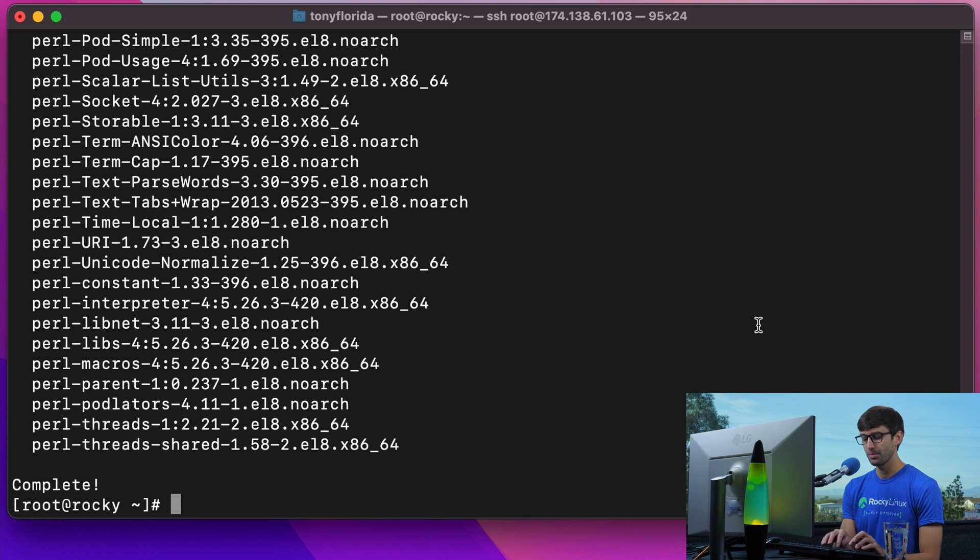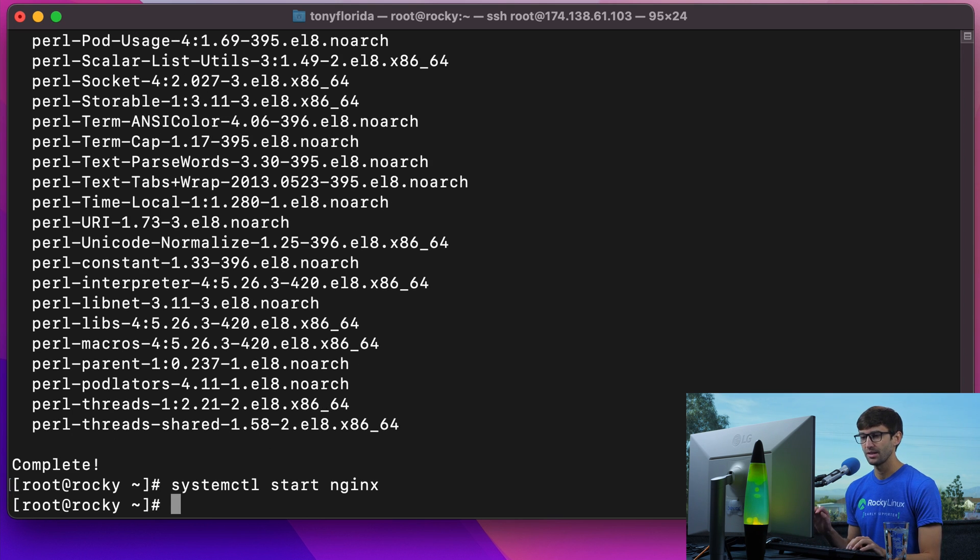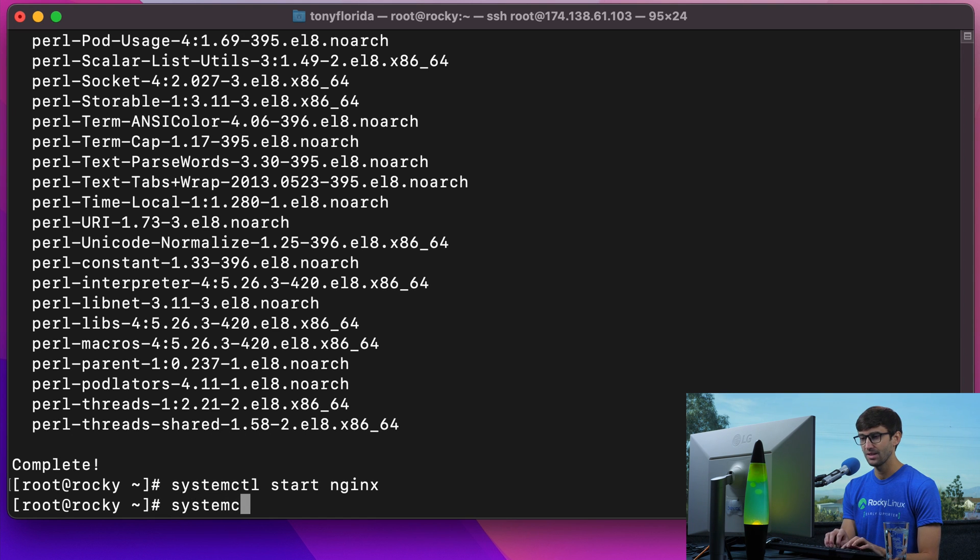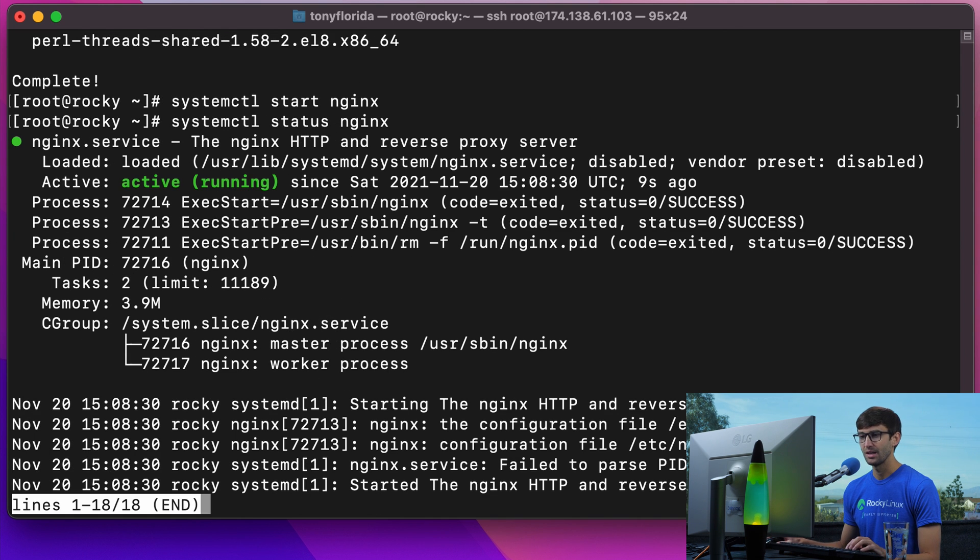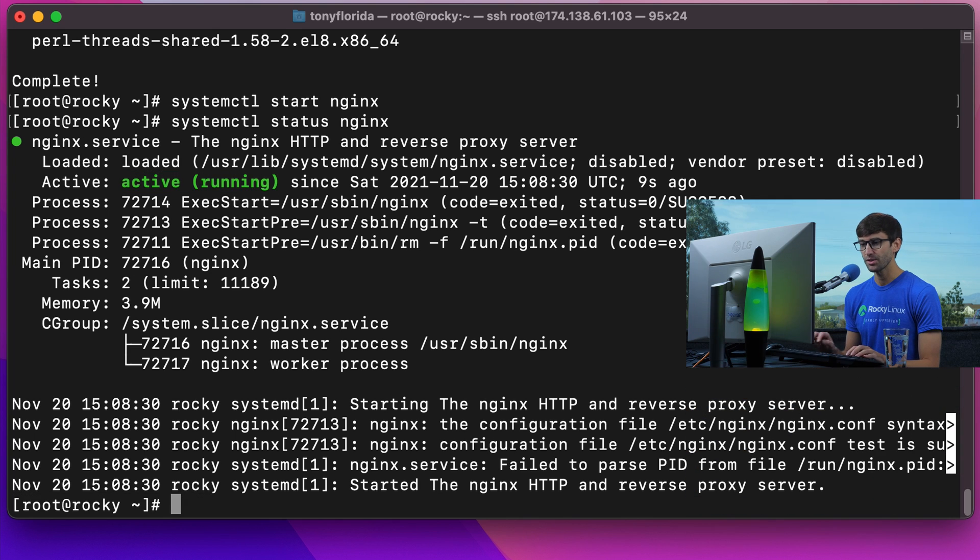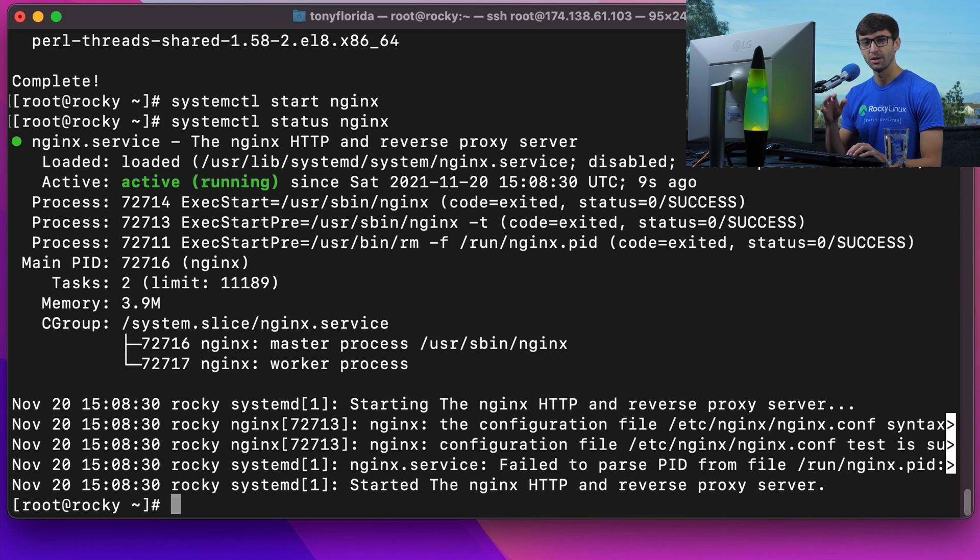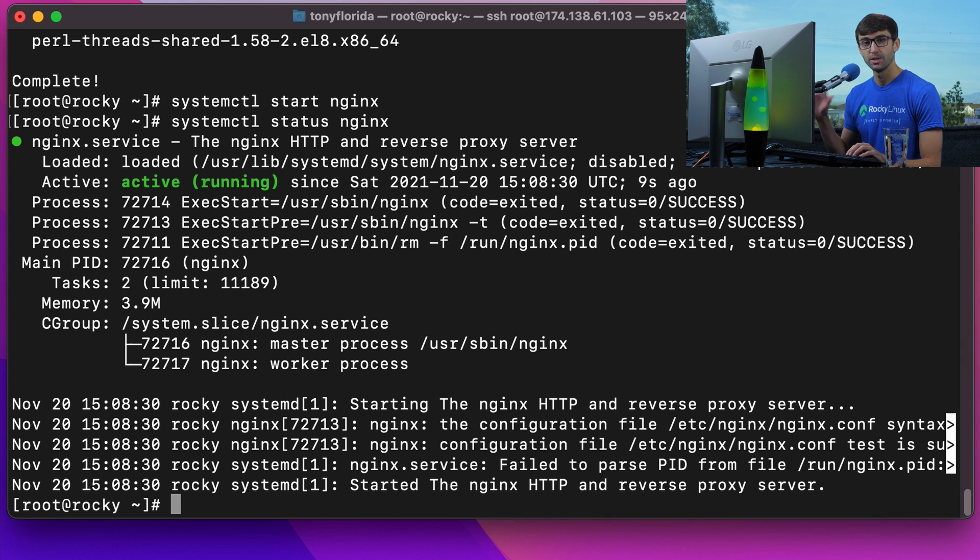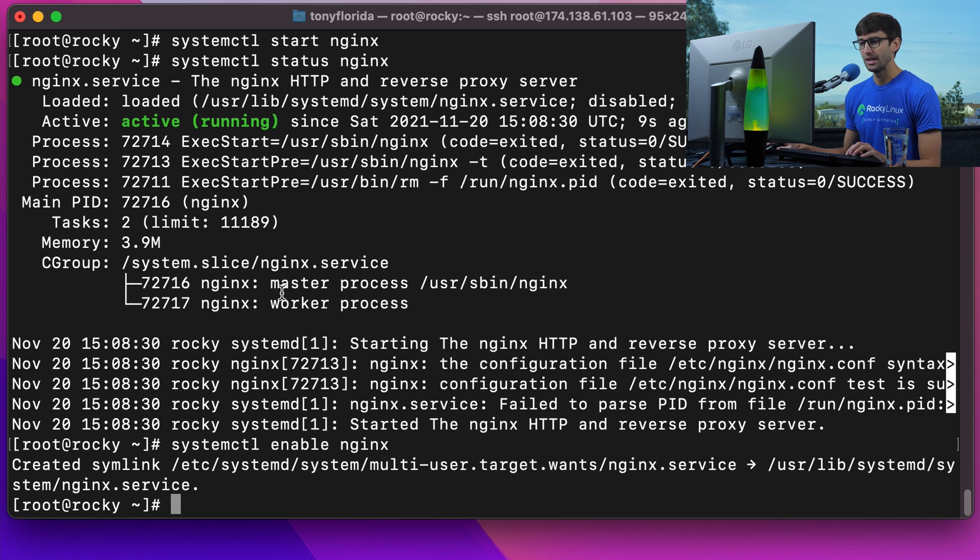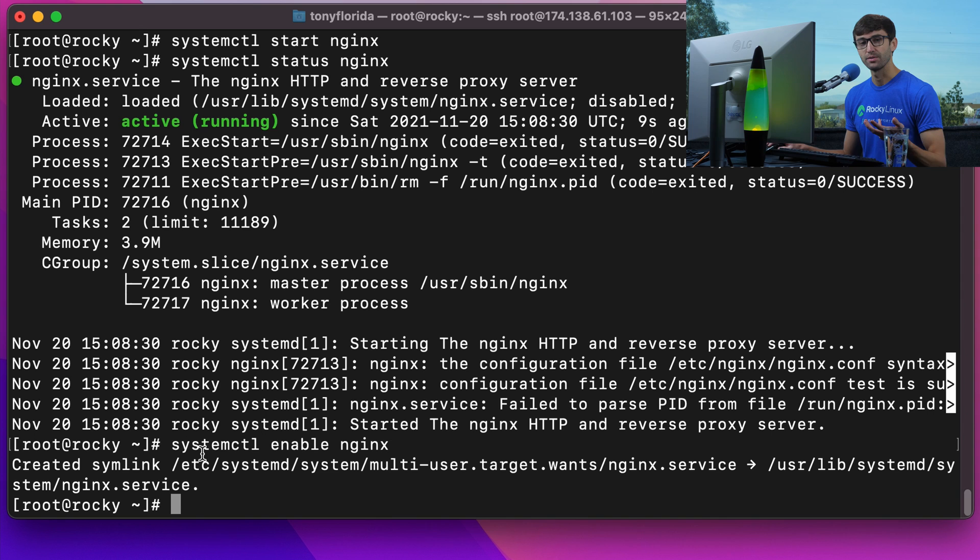Let's start that up with systemctl start Nginx, and that's going to allow Nginx to run right now. Let's verify that with systemctl status Nginx, and it is indeed active and running. That's good. If we want Nginx to automatically start when our server reboots, we can do systemctl enable Nginx, and that'll take care of setting up that service.